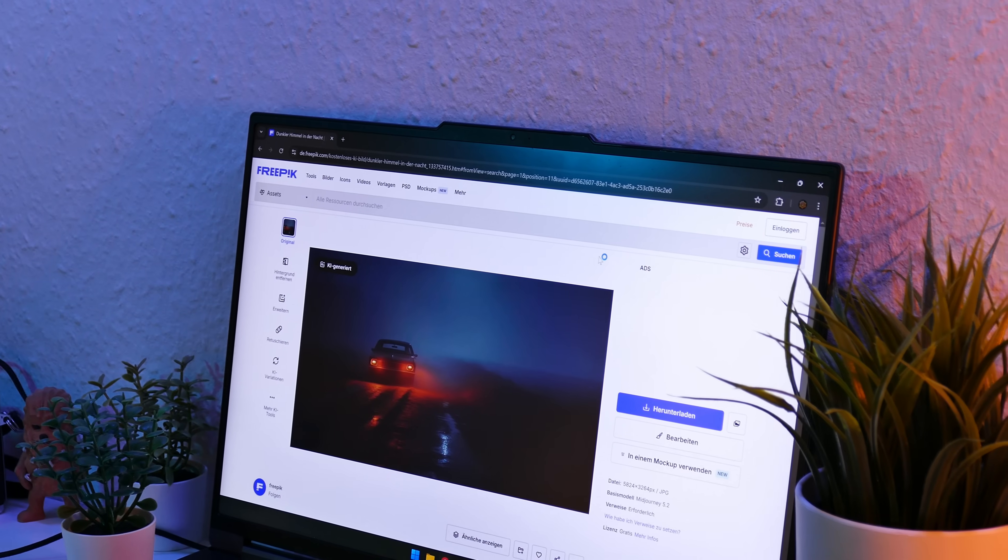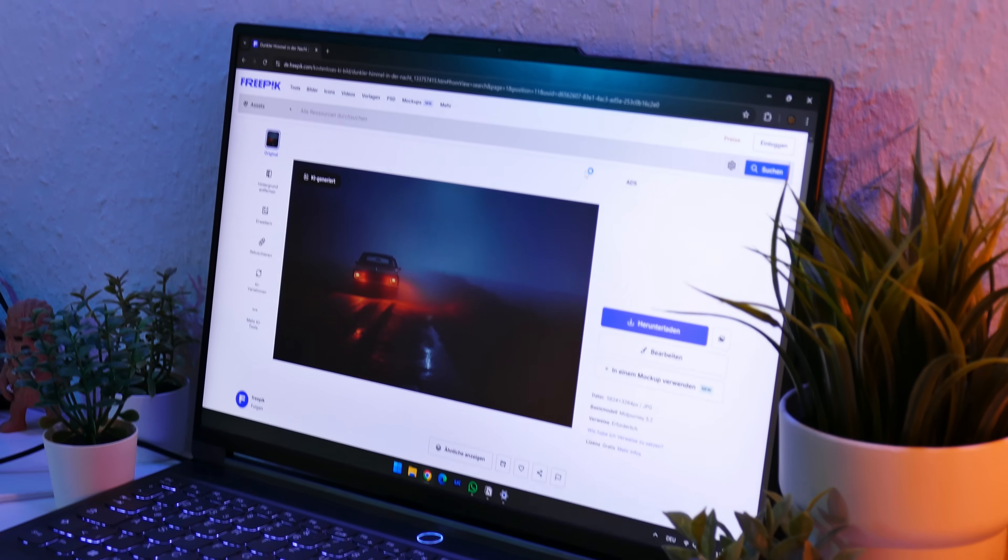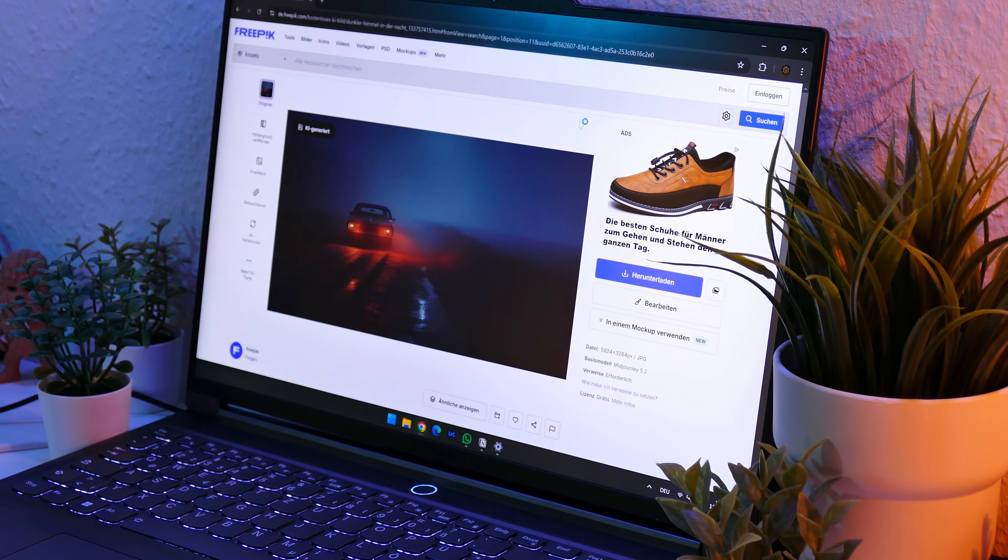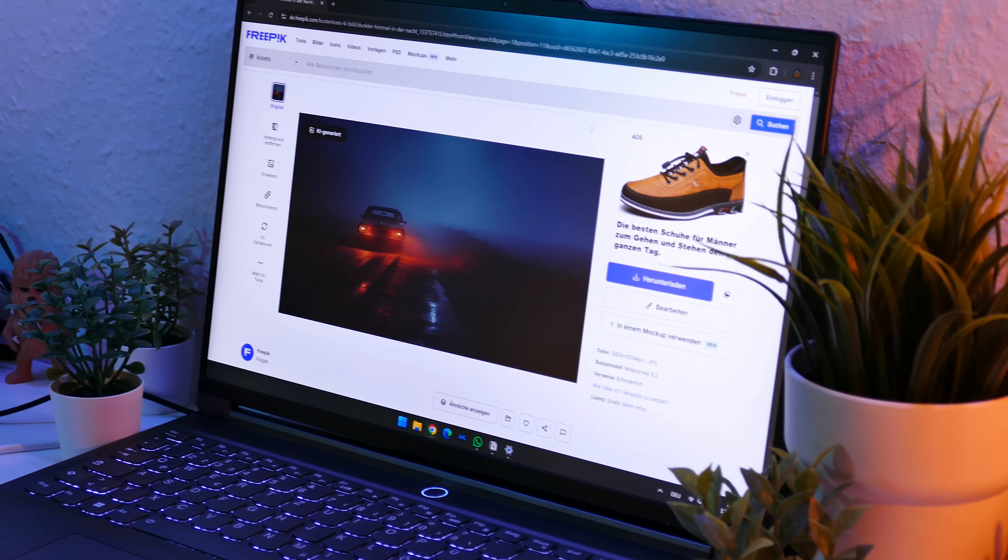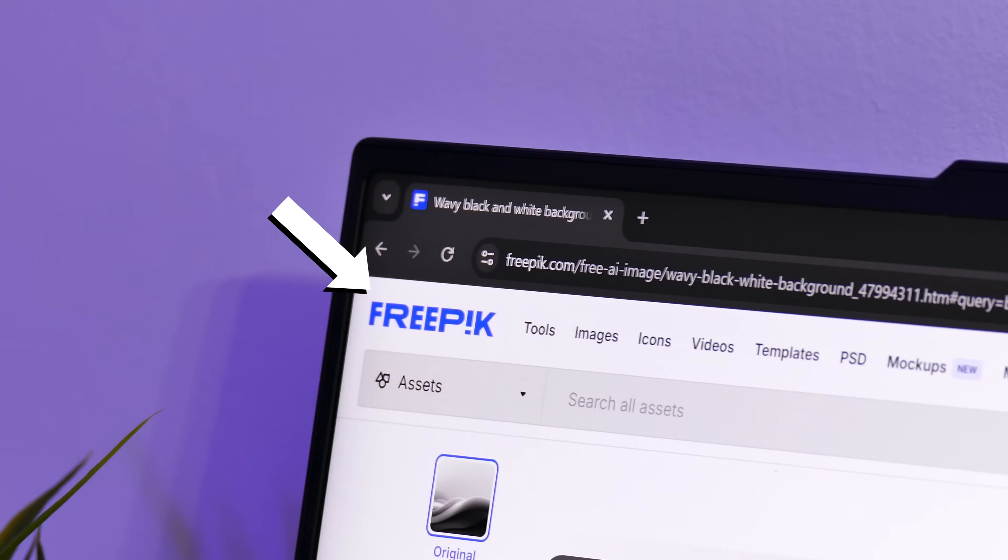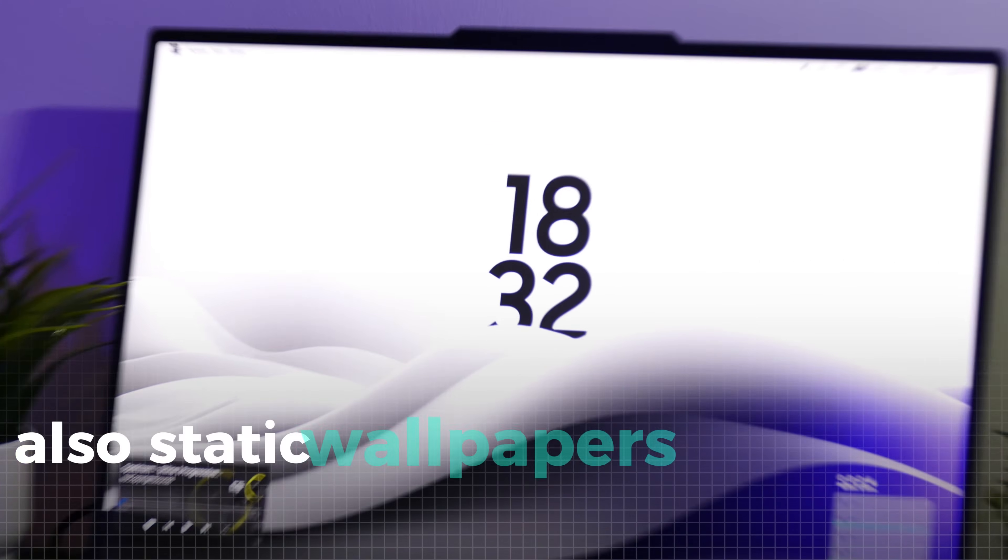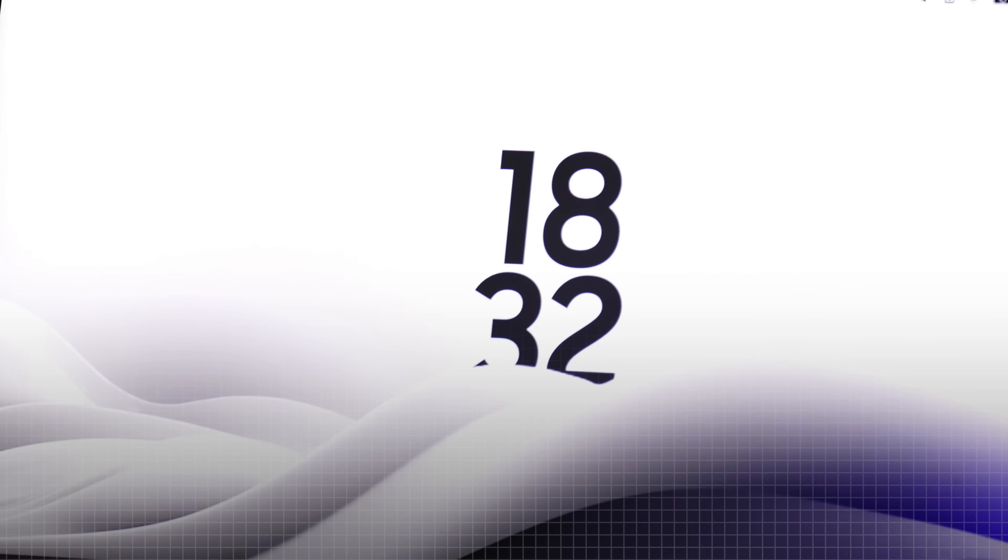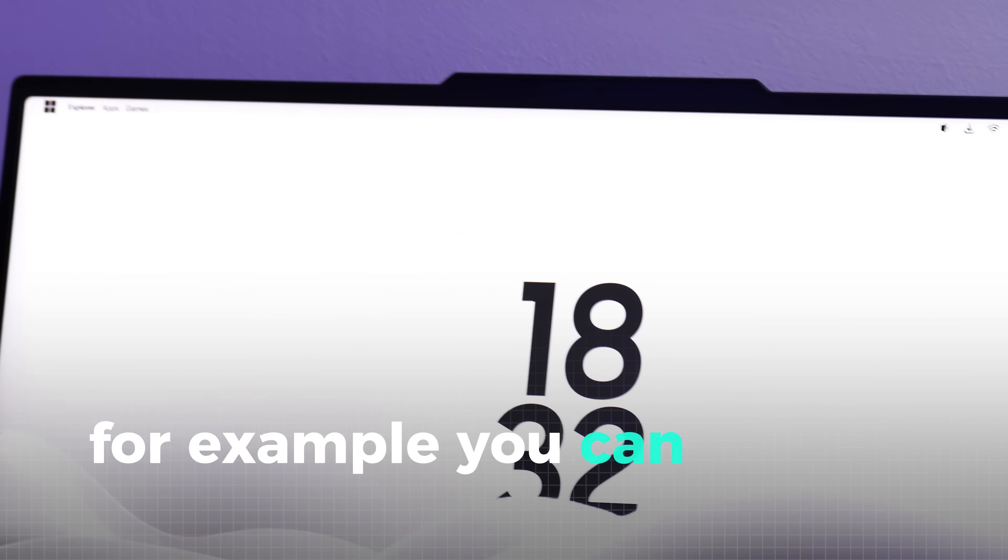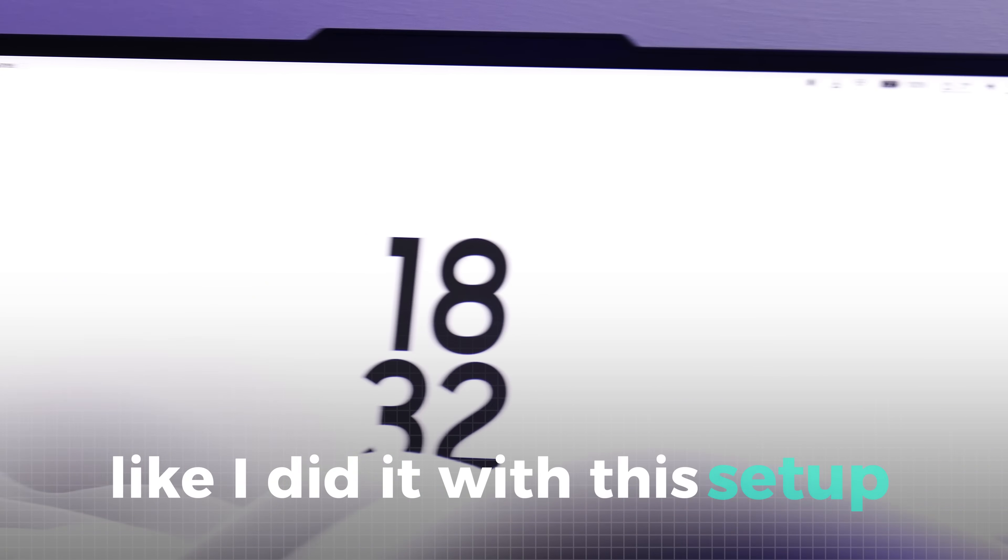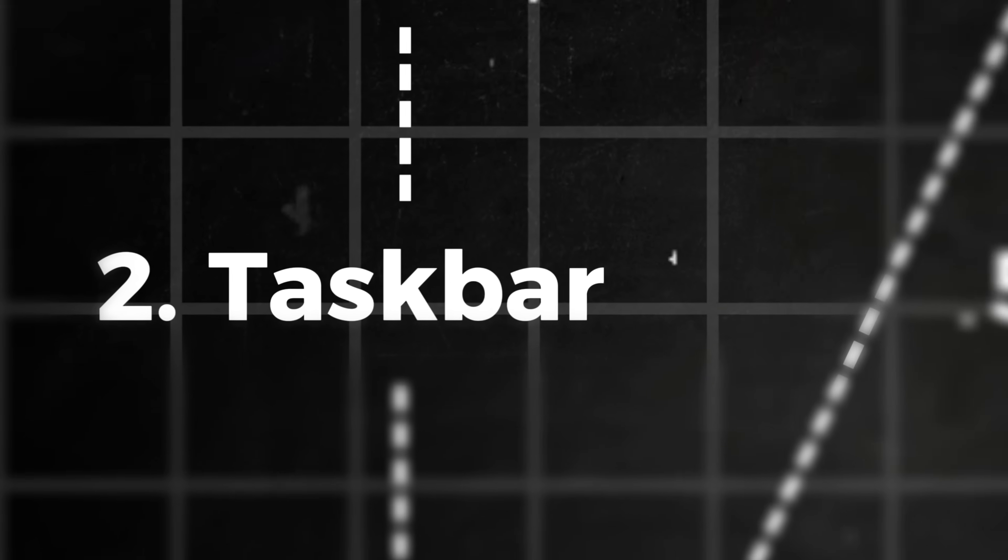For static wallpapers, you of course also have a lot more options, and there are many great sites where you can download tons of pictures like FreePick, which I often use. Also, static wallpapers don't have to be boring. For example, you can create different layers like I did with this setup.